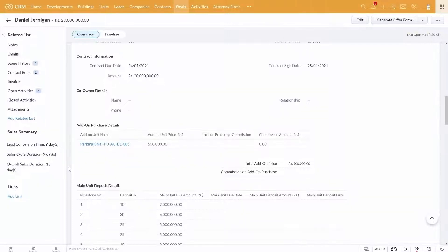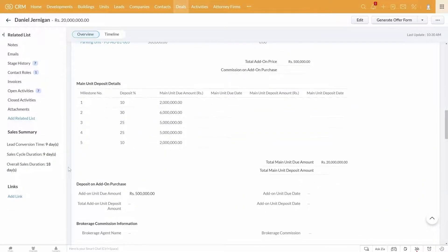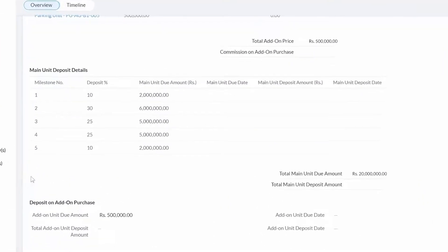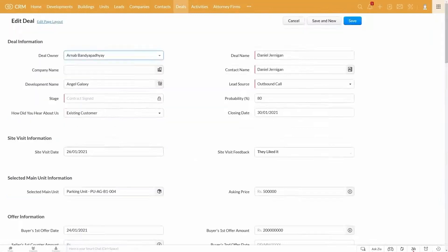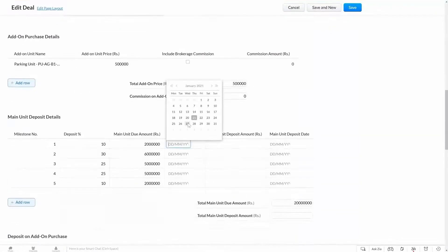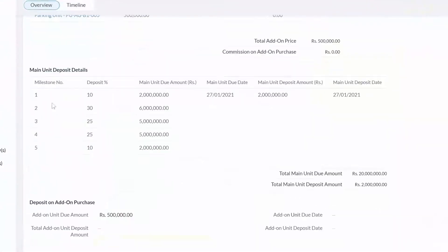Once you have added all these details, the system automatically calculates the payment milestones based on your predefined criteria for this development. As and when you receive the payments, you can update the deposit amount and date here.